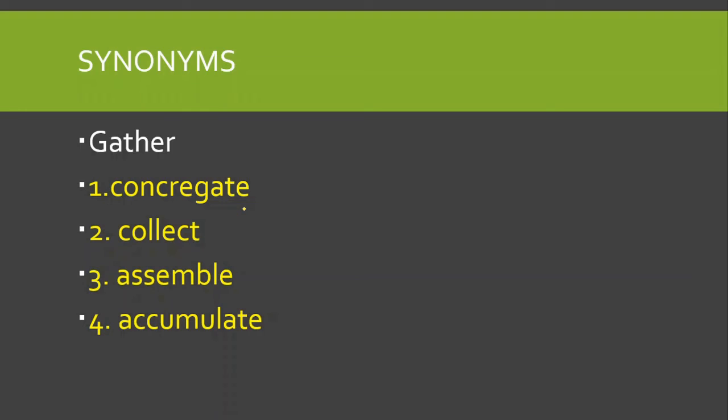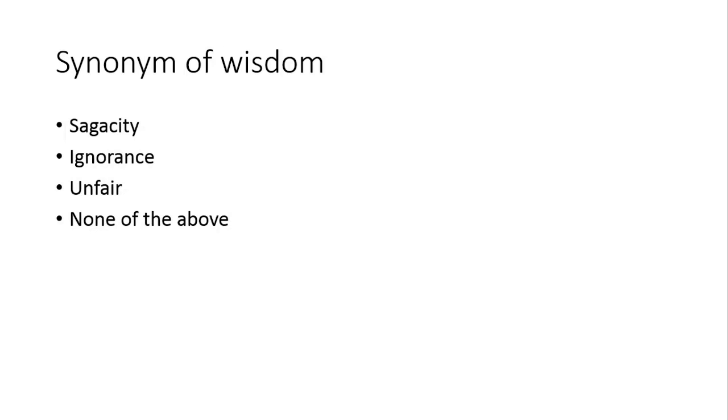Synonyms of gather. Gather ke synonyms, congregate, collect, assemble, accumulate. Yeh sare ke sare gather ke synonyms hai.